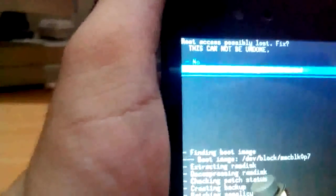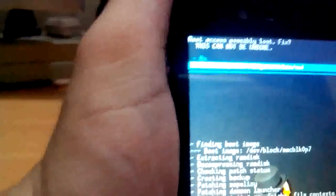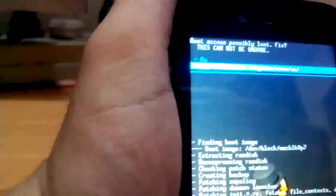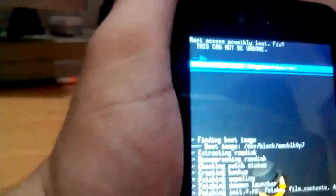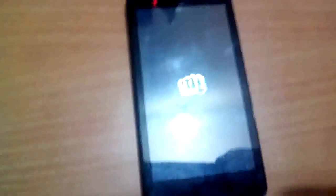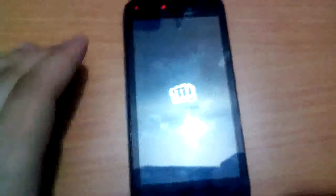It will ask you: root possibly lost. You can say yes or no, this is up to you. Now see, it will reboot your device.